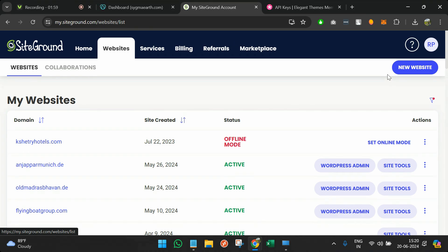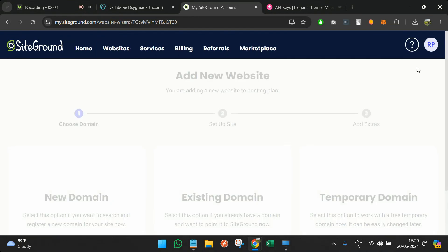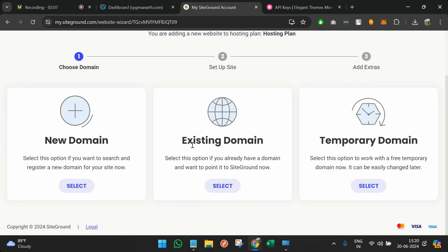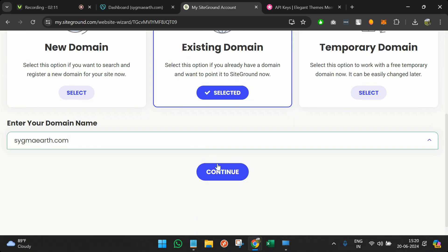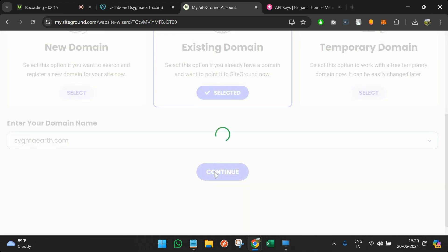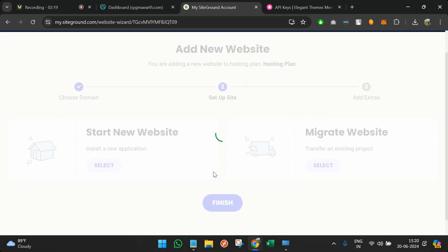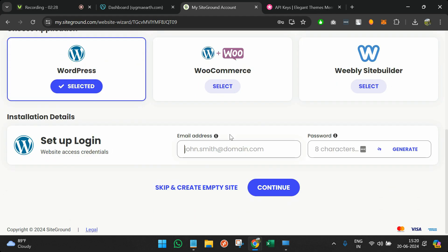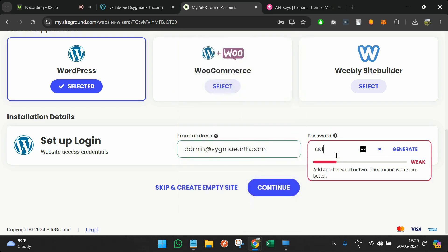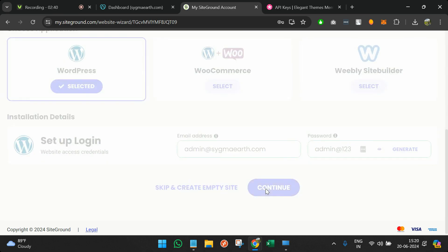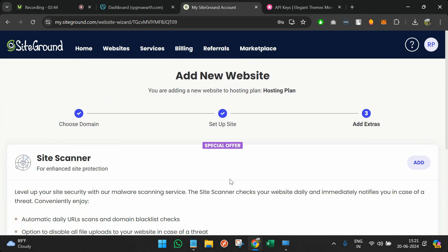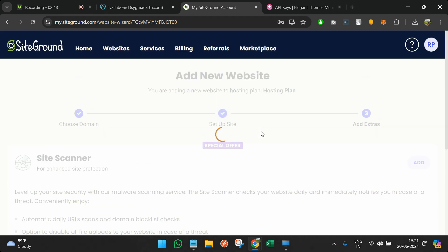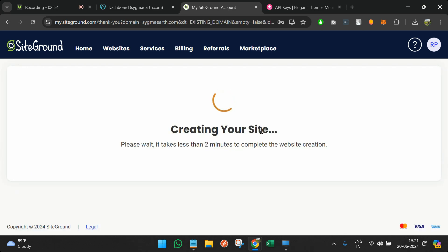Once I've decided which domain to use, I come back to SiteGround and click on new website. The domain has already been bought from GoDaddy, so I'll choose existing domain and enter the website name. It's a fresh website so we'll choose start new website. We need WordPress for development, so I'll set the admin credentials and continue. SiteGround's WordPress hosting already provides a flow to install WordPress during the hosting setup.